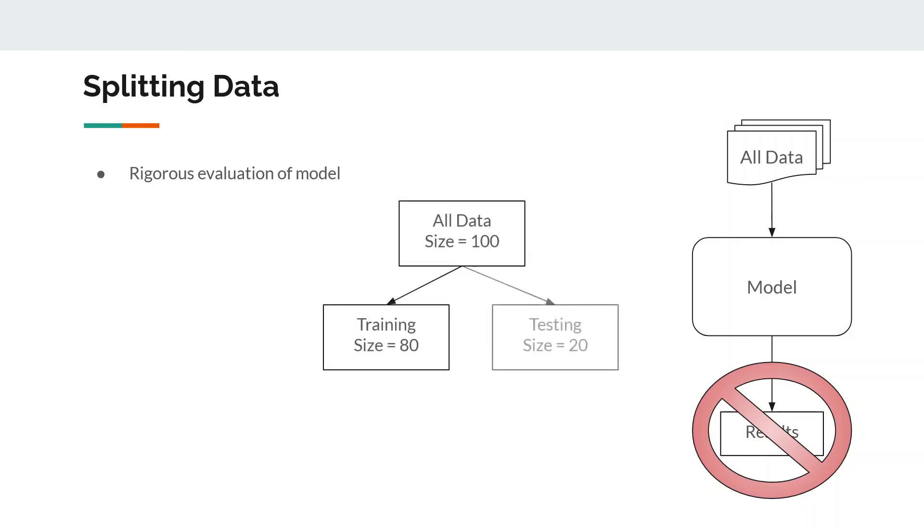To fix this, what we do is we take all our data, let's say size is 100, we split it into training and testing. The proportion can vary—it can be 60-40, it can be 90-10, it can be 70-30, and so on. So we train the model only on the training dataset and we keep aside 20% of data which we use for evaluating the performance of the model.